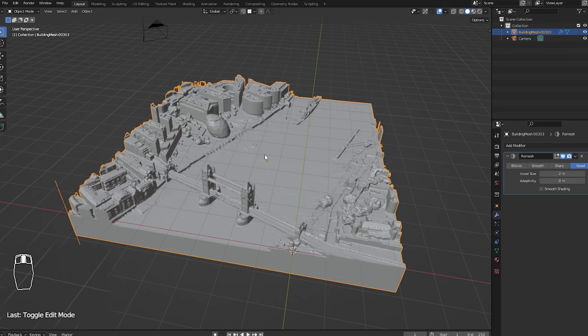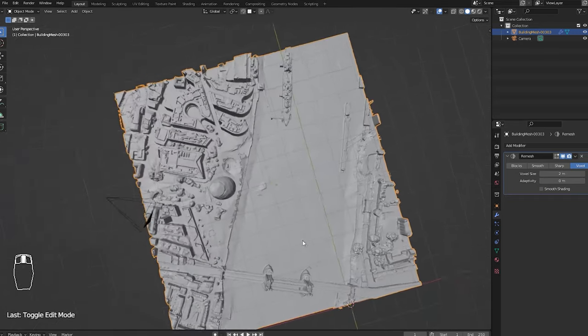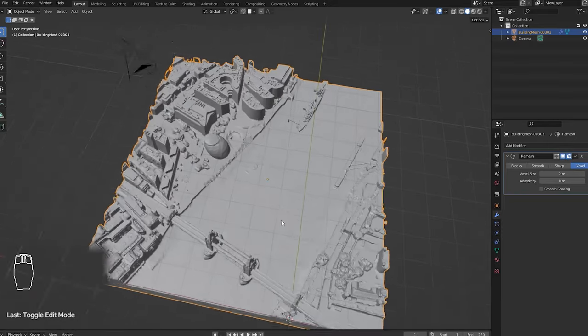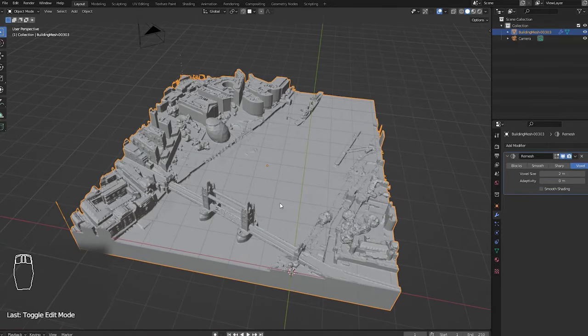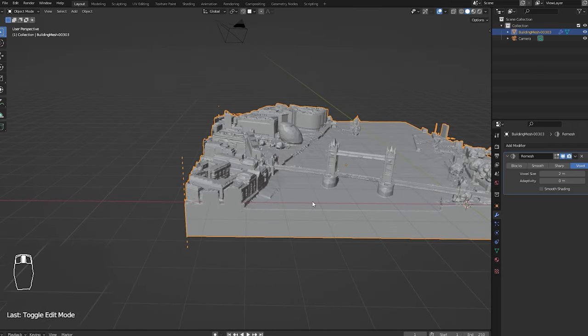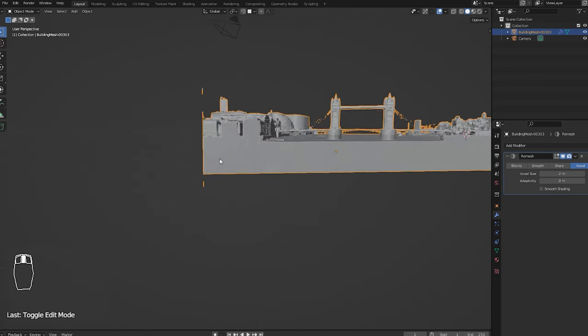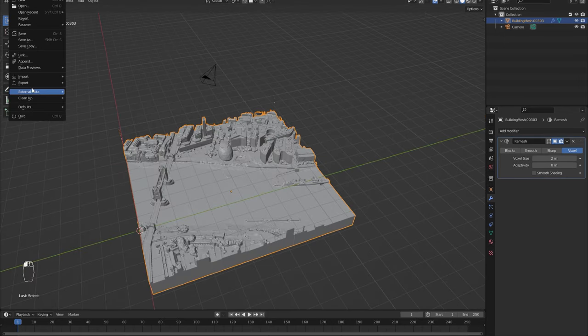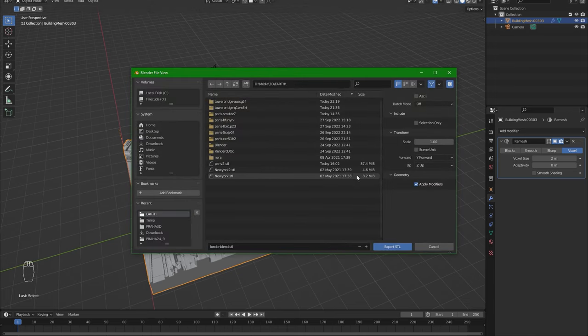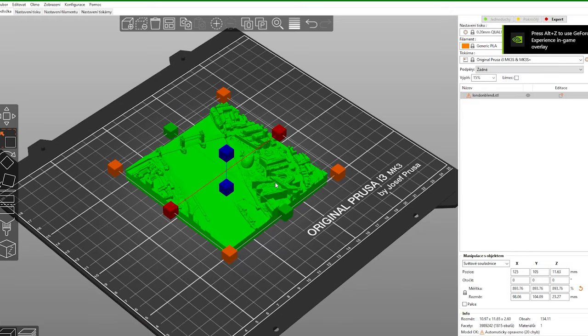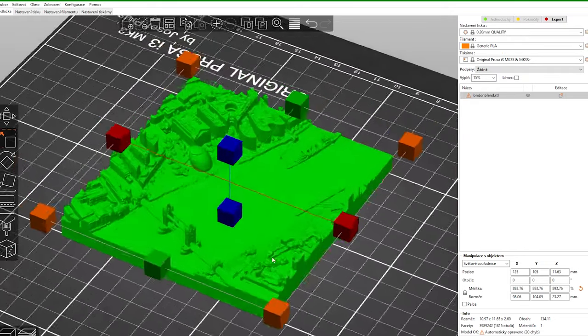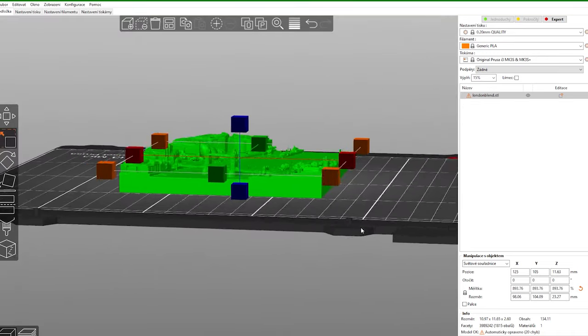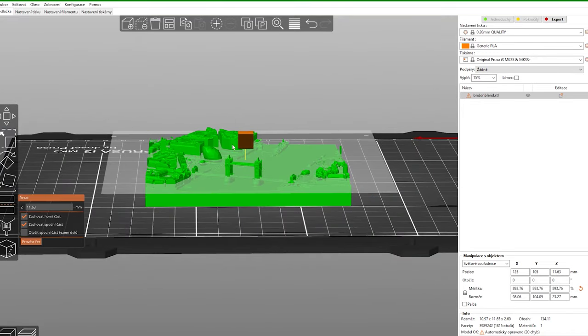So we are ready to export. You can of course lower the voxel size, but Blender could crash. Yeah, and that's all I wanted to show you. If you are too lazy to watch this video, you can get the STL for my Etsy. Thanks.